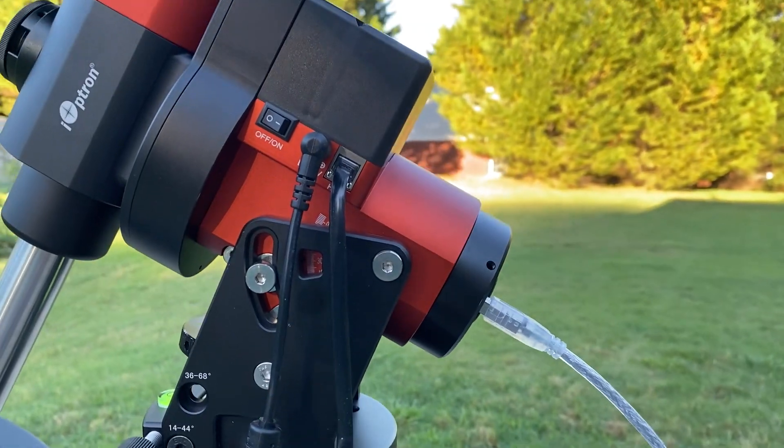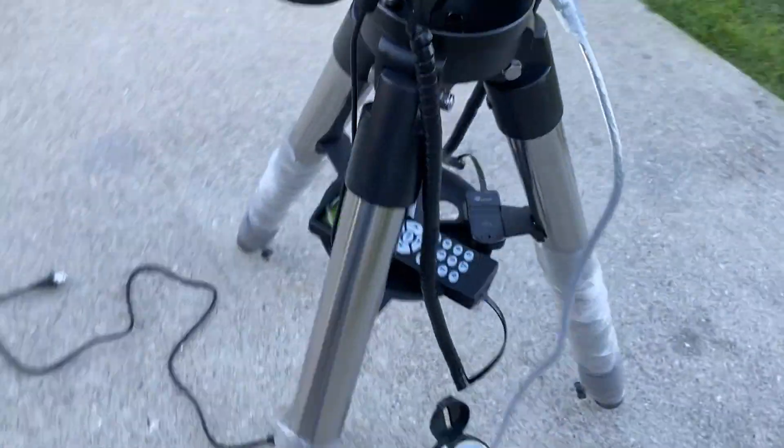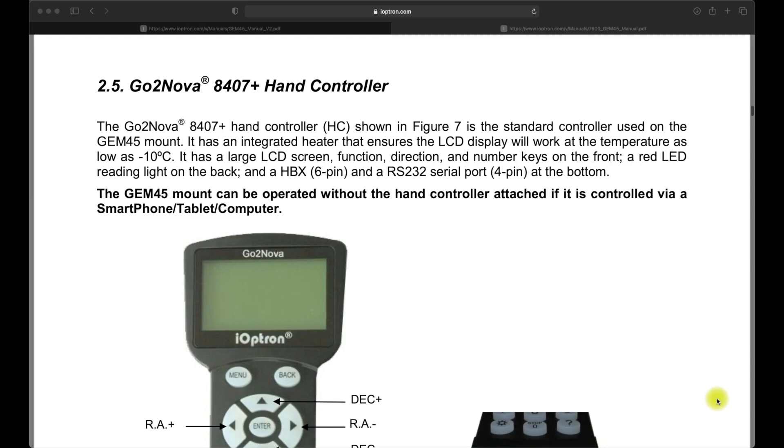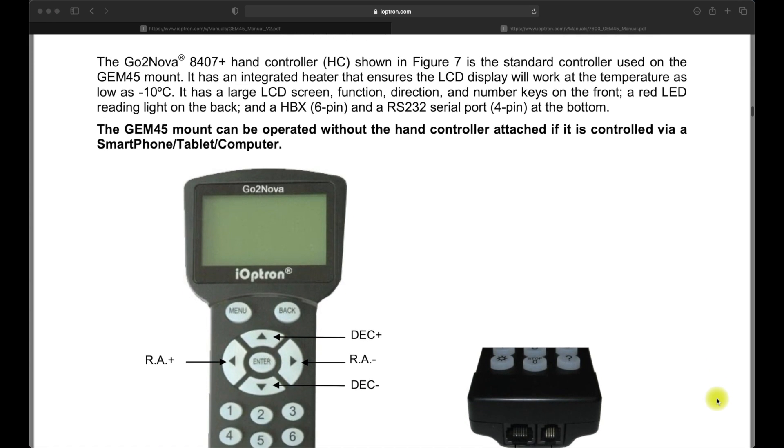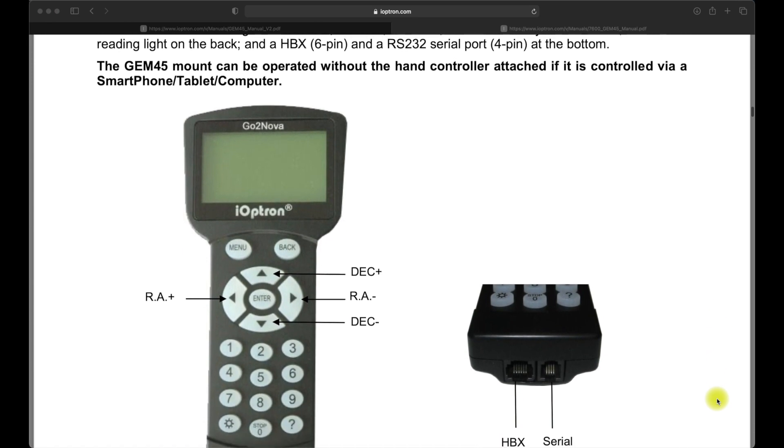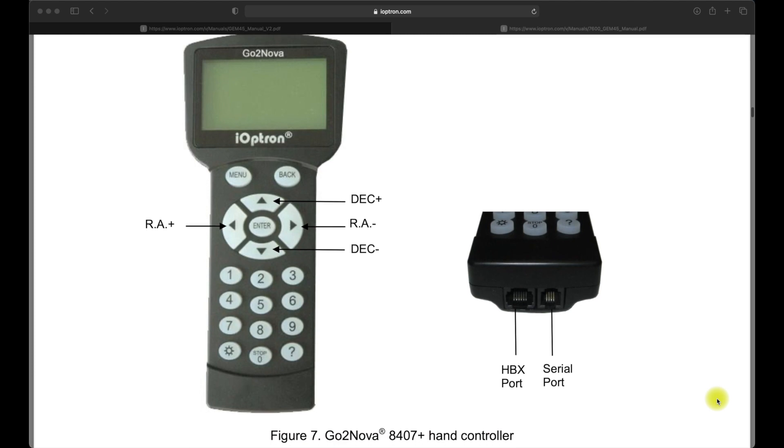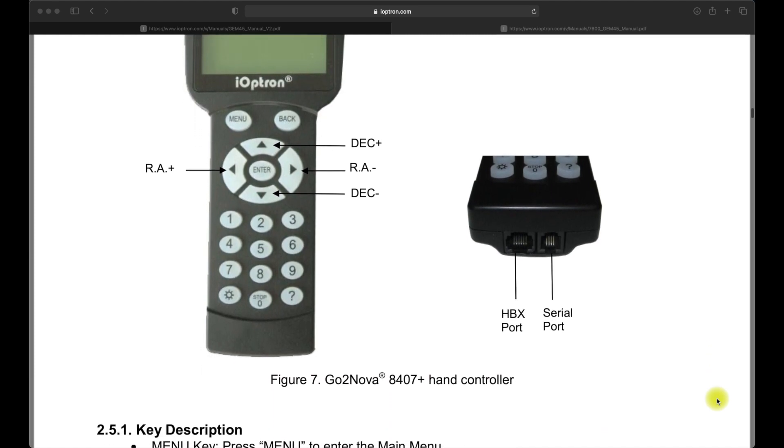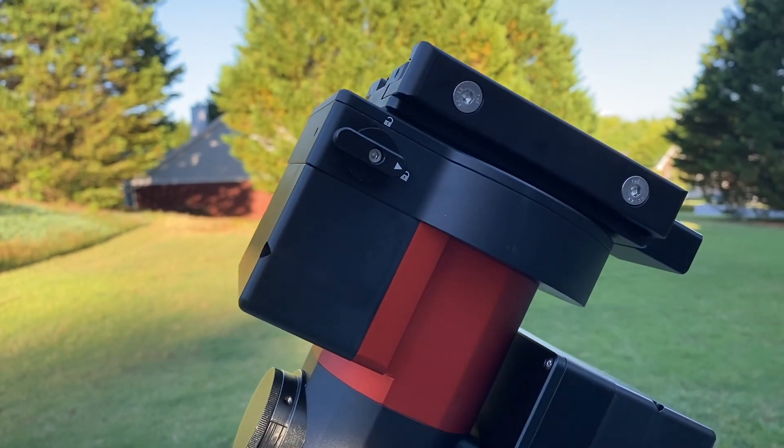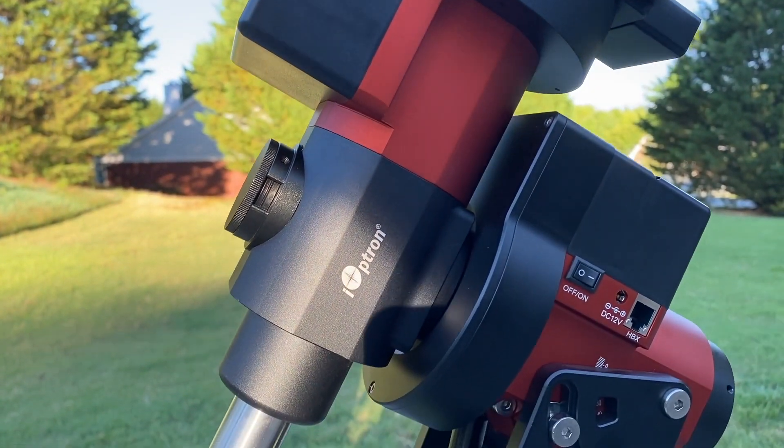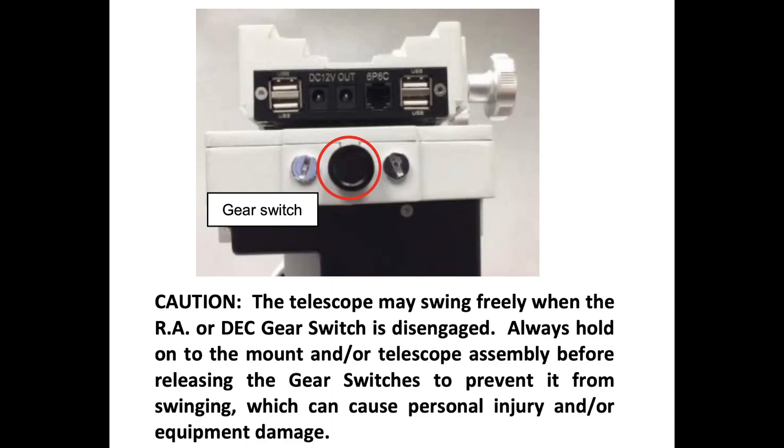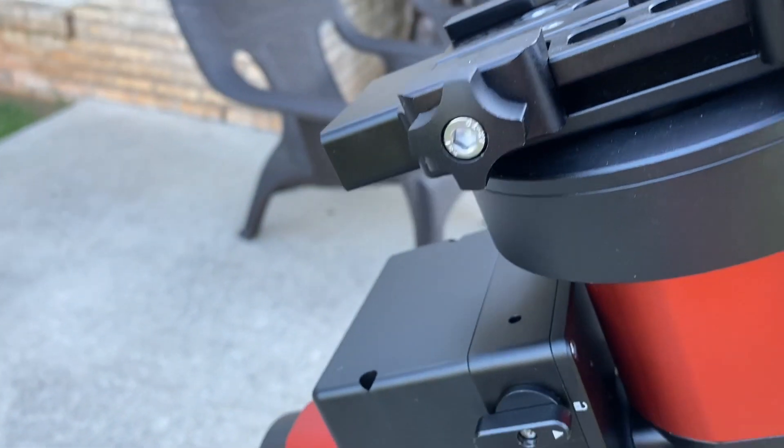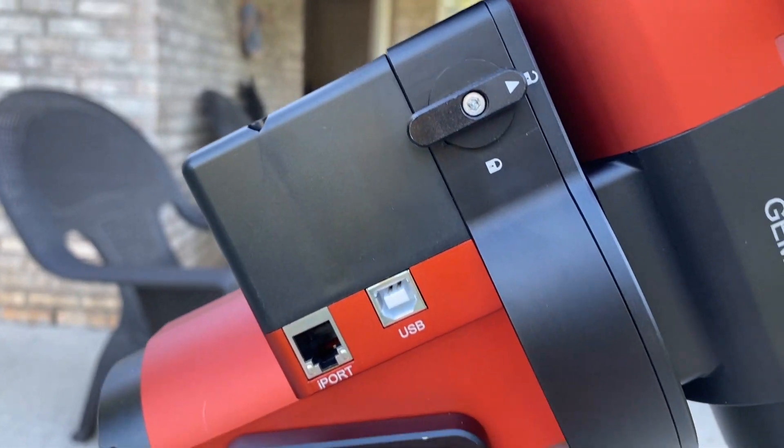The hand controller is the 8407 Plus type, which has the heater as well as the large screen, both which are omitted on the 8409 series for the 28s and under. And of course, you have the red LED reading light on the back. The clutches are a little different than the original design, which involved a clutch and a knob adjust system, much like the original CEM60 had. Now it's a simple on or off, which should make life a lot easier instead of trying to find that sweet spot.